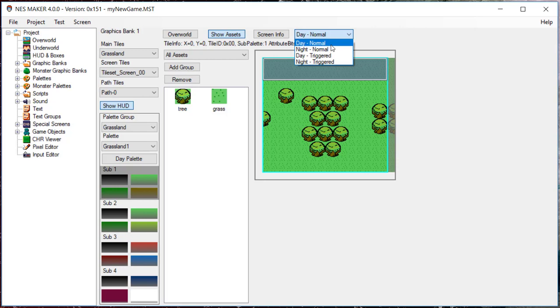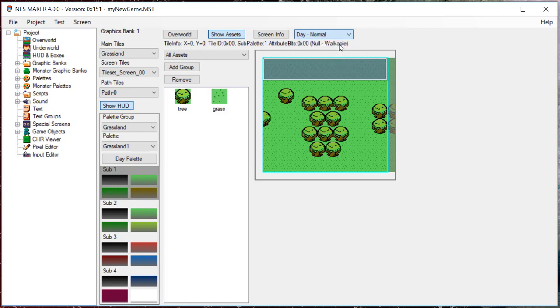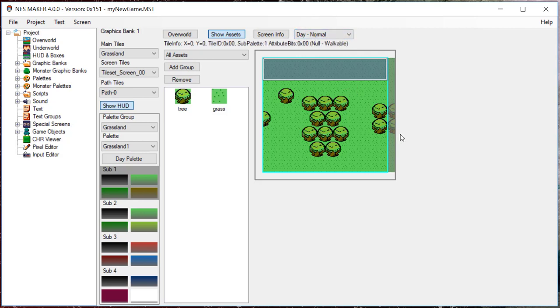It's important to note that as you place objects on your screen, you are doing so for the state that is selected from the drop-down menu. For this tutorial, we're just going to use Day Normal, and I recommend you work with Day Normal until you have a full handle on how the tool and the screen states work.